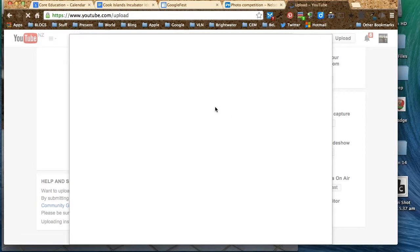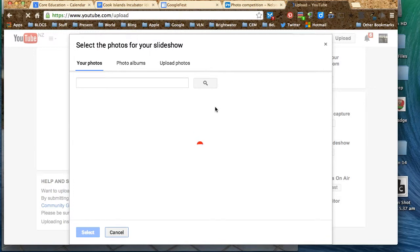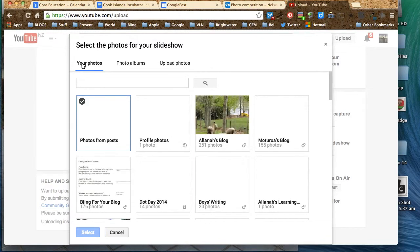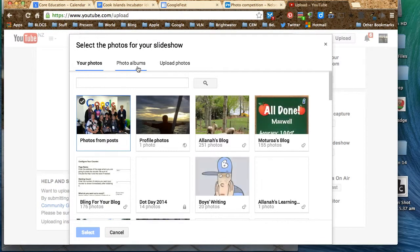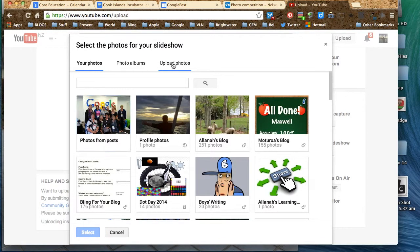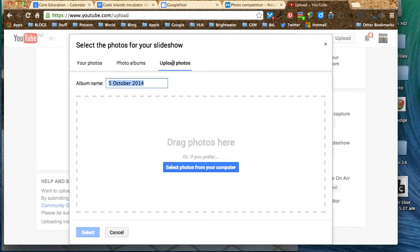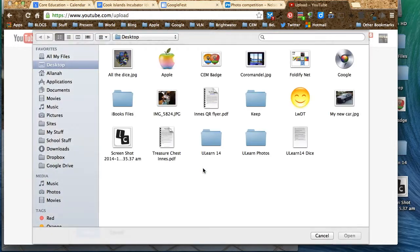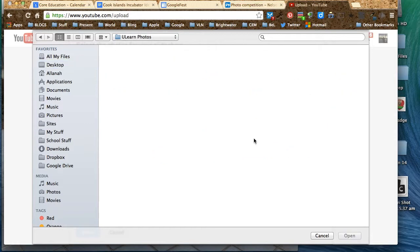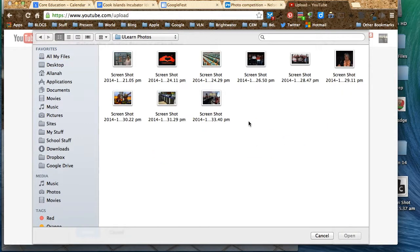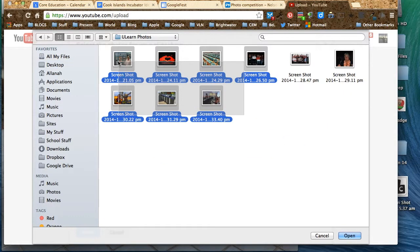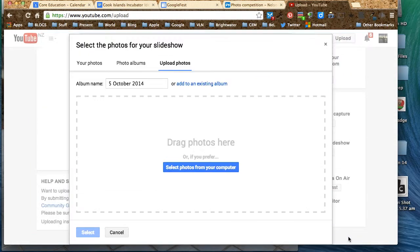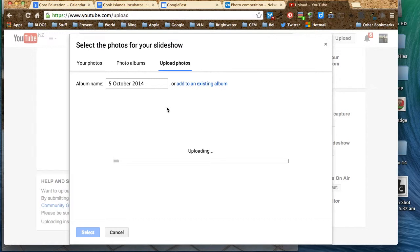Now you get to upload your photographs like you would do. You can choose your photographs, photo albums, or upload. I'm going to upload for the time being. Select photos from my computer, and I very handily had them in an album, so we're good to go. These are going to be you learn photos, and away they go.